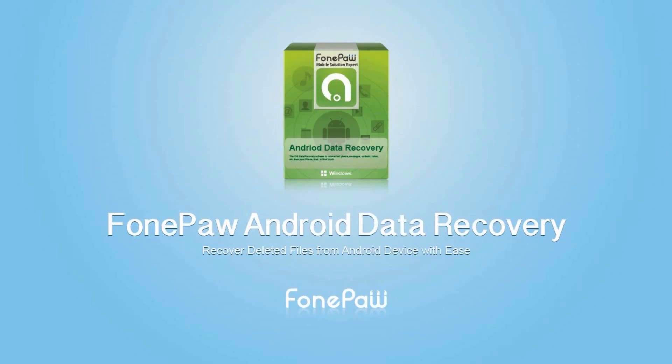Welcome to FonePaw Channel. Here is the guide about how to recover lost data from Google Nexus with FonePaw Android Data Recovery.